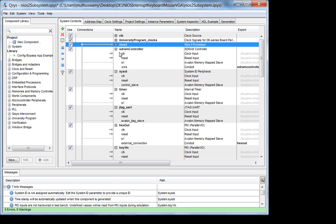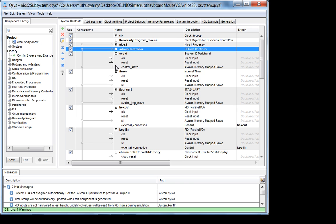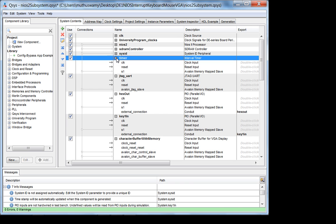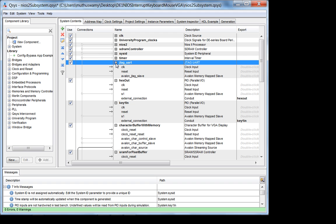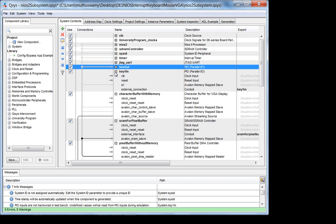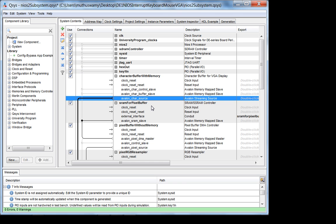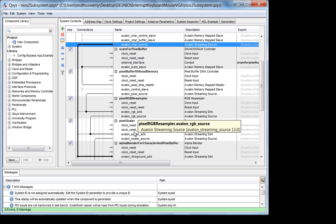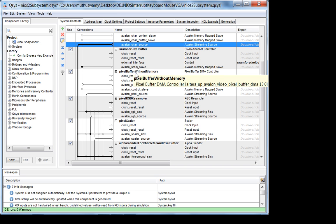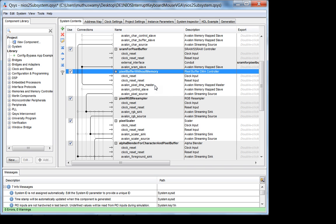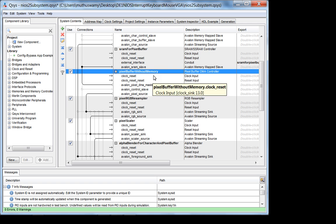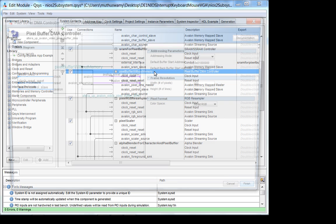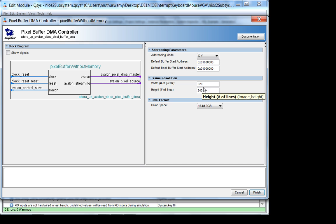Here are all the different modules we're talking about: DRAM control, standard timer, JTAG UART, hex out, key in. We were discussing the character buffer, which is connected to the alpha blender, and also the pixel buffer. We justified why we need 320 by 240 because of the lack of external SRAM memory.